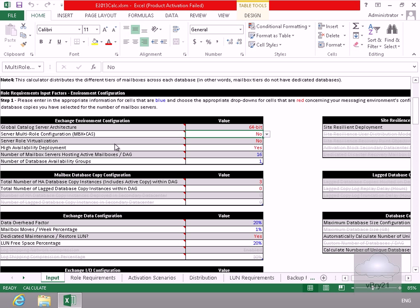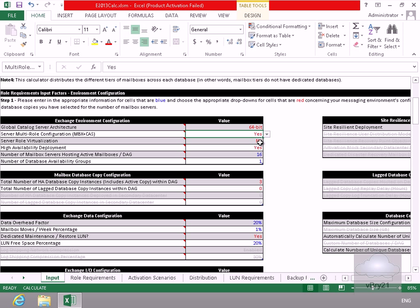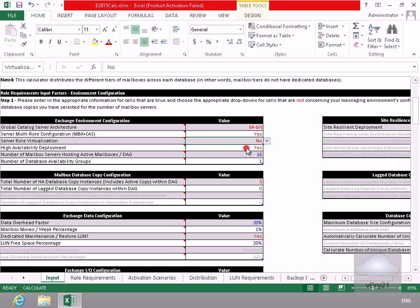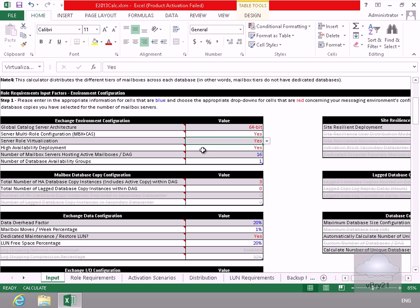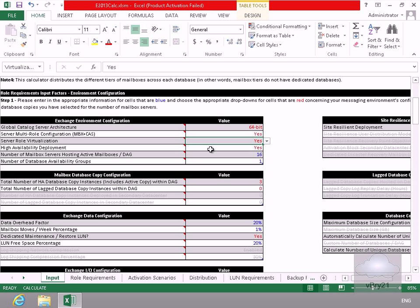So the first thing we're going to do here is our server will actually be multi-role, so just say yes to that. We are also going to virtualize it, so let's just say yes to this. High availability deployment - definitely. We're virtualizing it, so we definitely want to make sure that in the case of a failure of one of our Hyper-V hosts that we have redundancy and business continuity in place.